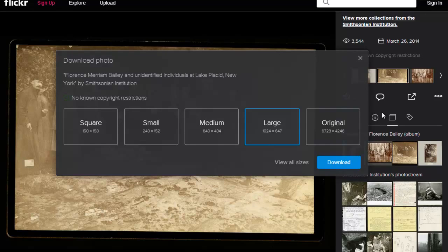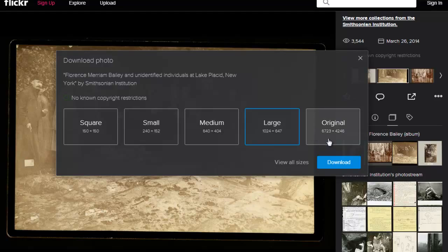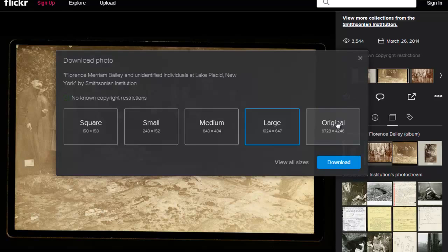So again, general rule of thumb is always go with your larger version and work down from that. Now in this particular case, however, I see that there's an original here that's about 6700 by 4200 pixels and that's a bit too large for my project so I don't really need to go that high.